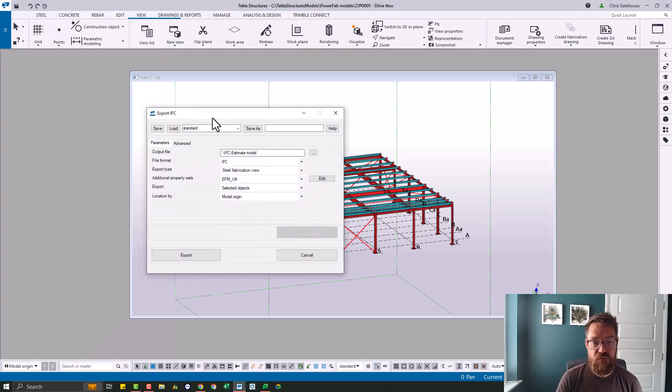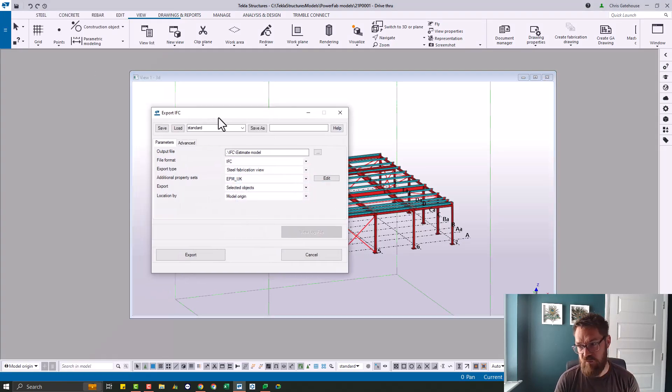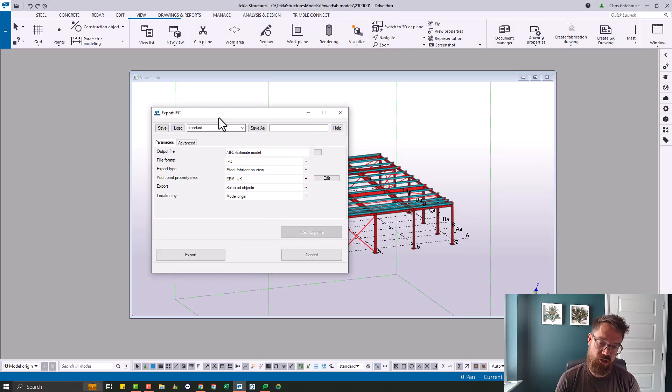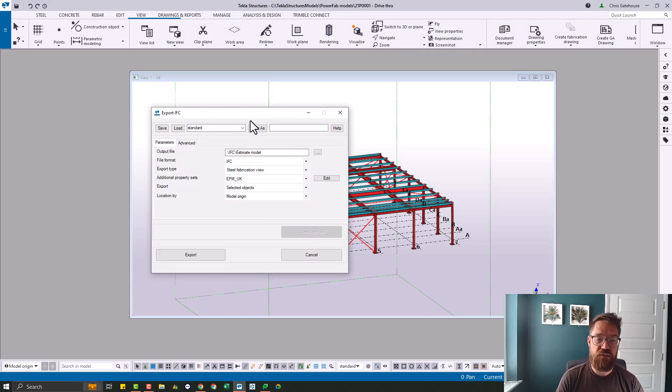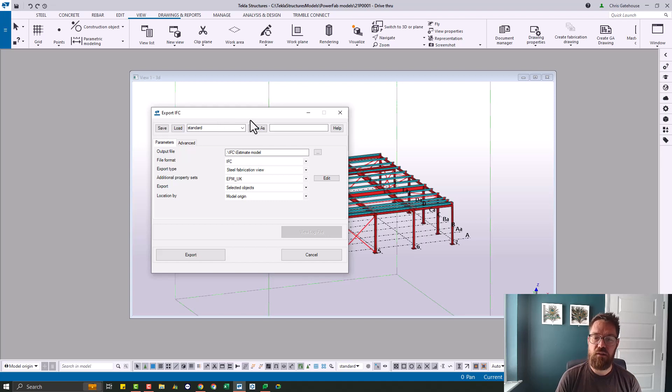Okay, now the reason for the video, because that's pretty straightforward, most Tekla Structures users know how to do that. The reason for the video is because I want you to be quite specific about some of the settings.